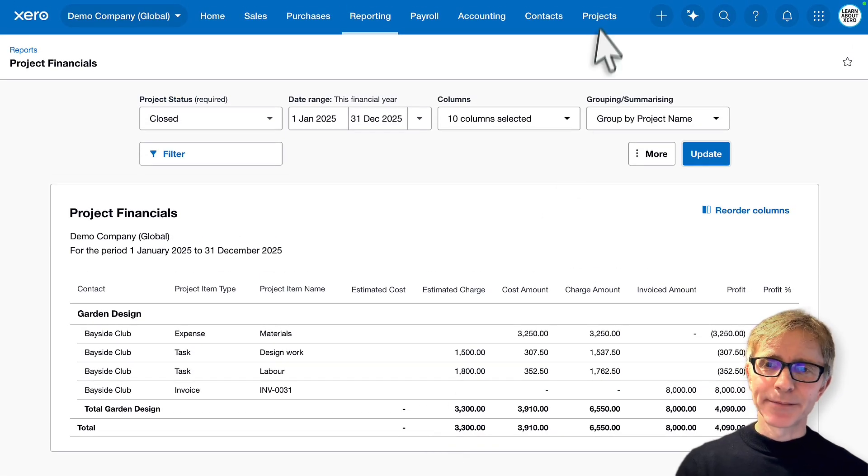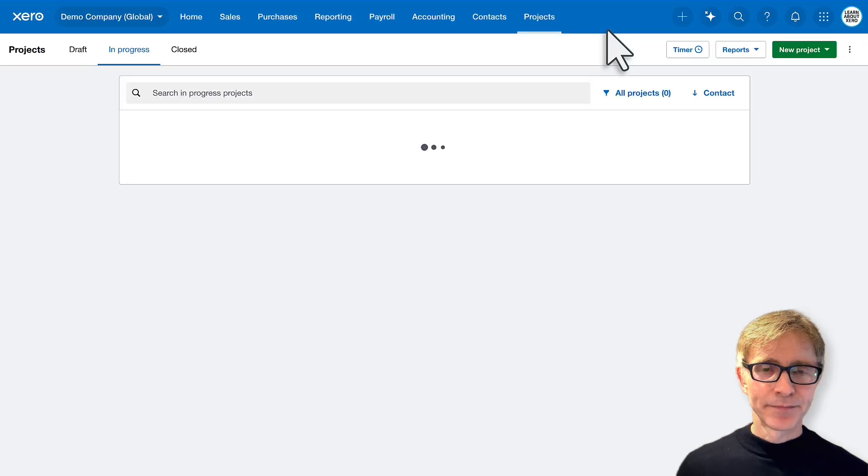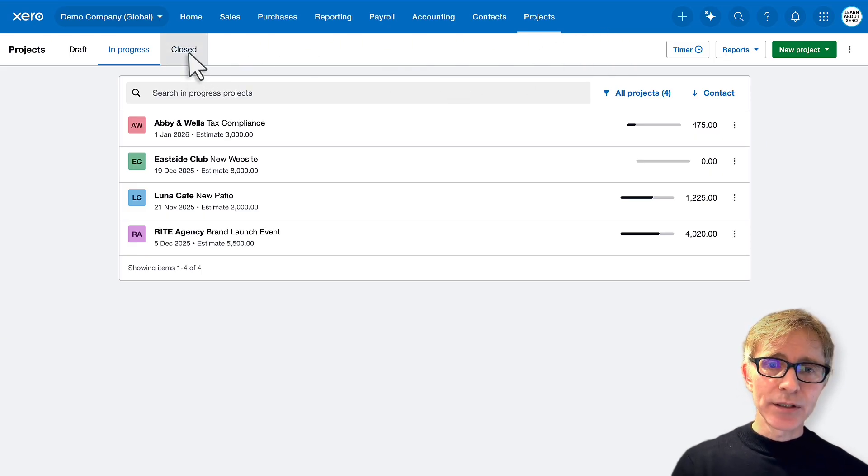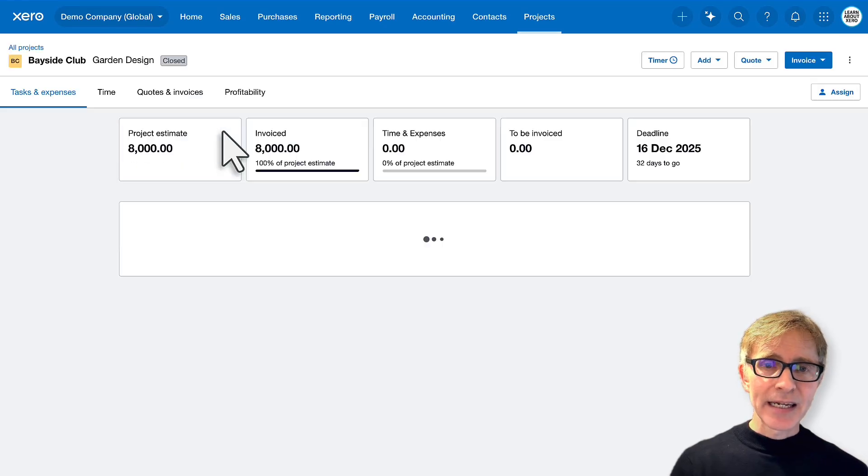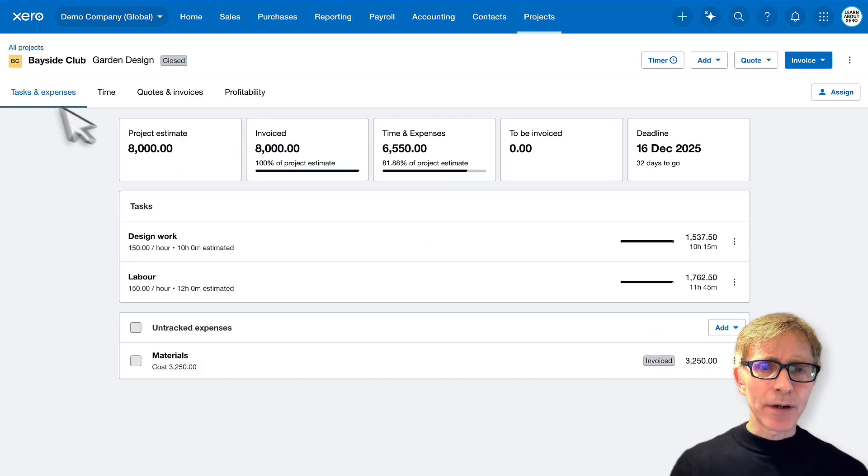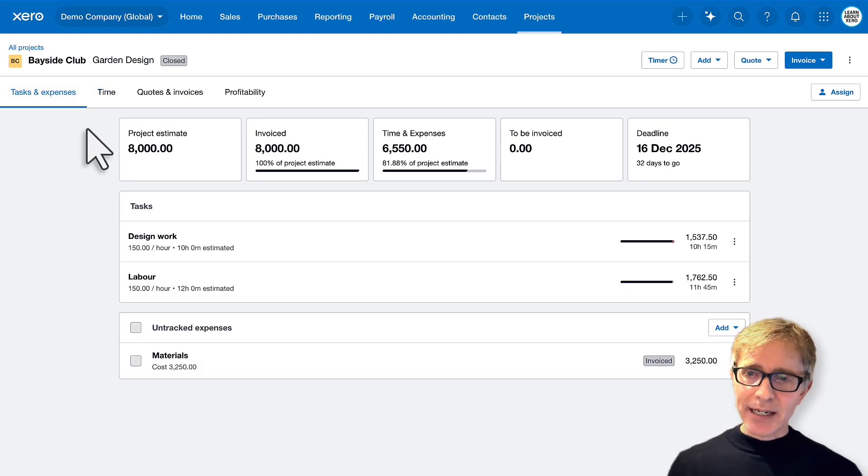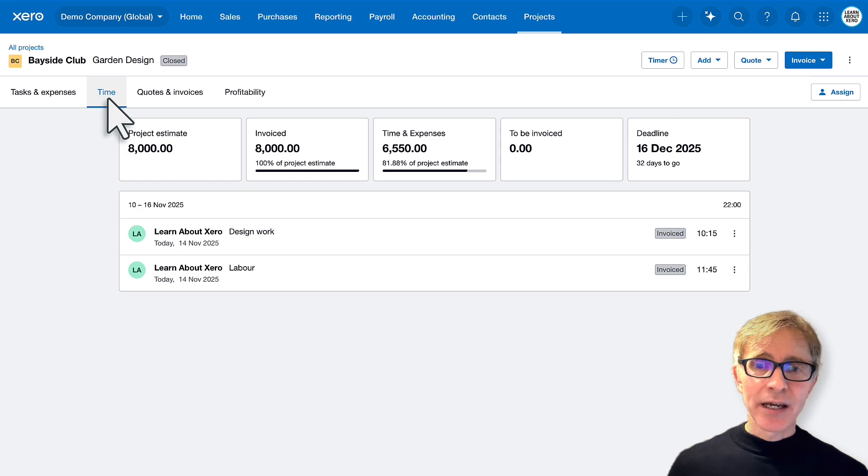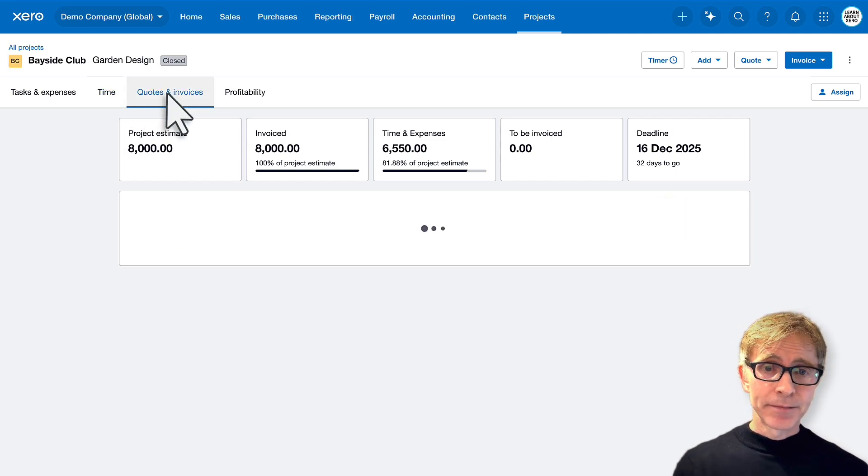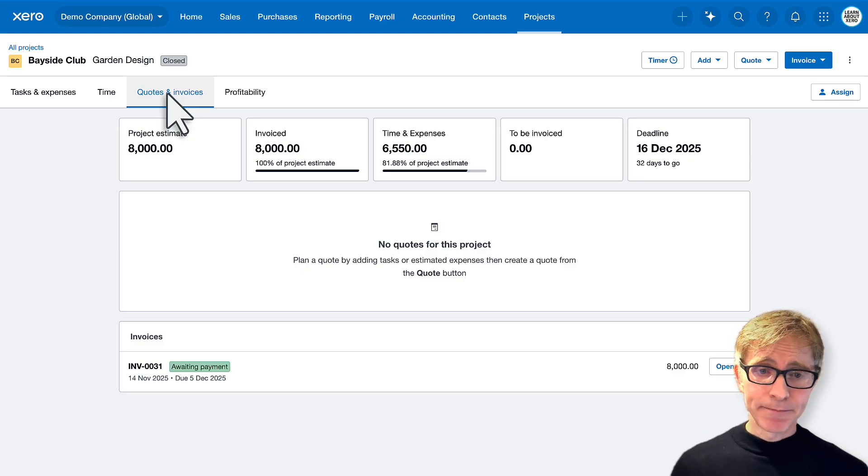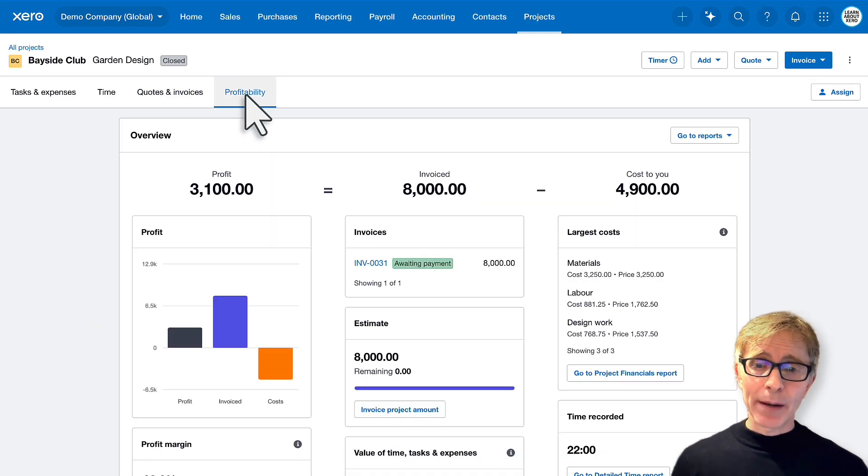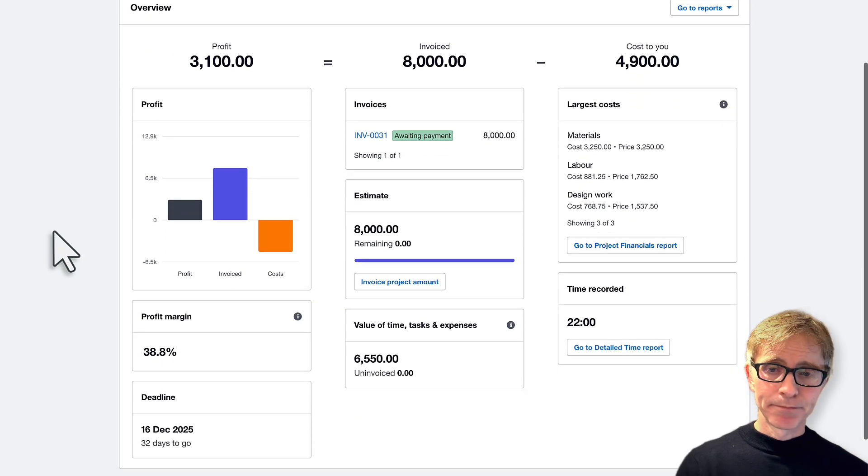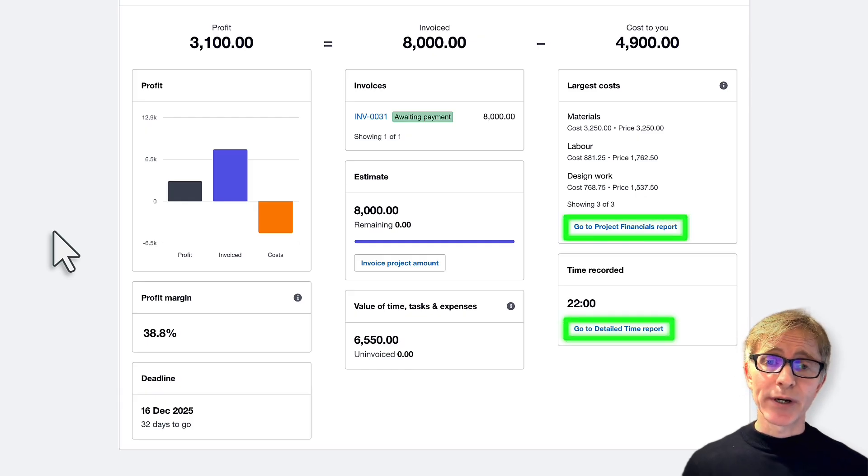Let's go back to the project. It's in our close tab. So we can see that project has been closed. If I click into it, we've got another tab or some more tabs up at the top. So you can see all your tasks and expenses on that project. You can see your time entries on that project, and each time entry has been invoiced. You can see any quotes and invoices against that project. So you can see there's an invoice at the bottom. It hasn't been paid yet. And you can see the profitability on that project.